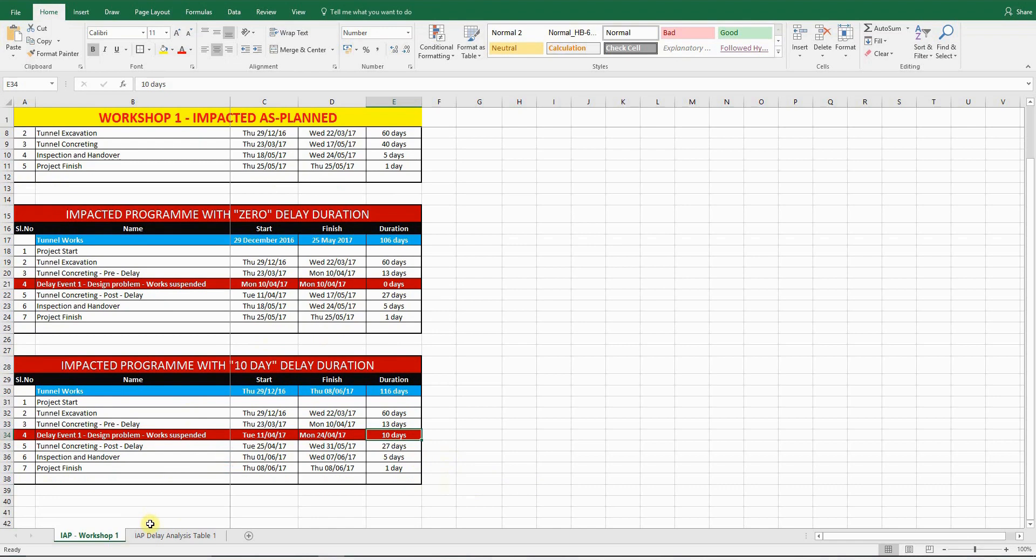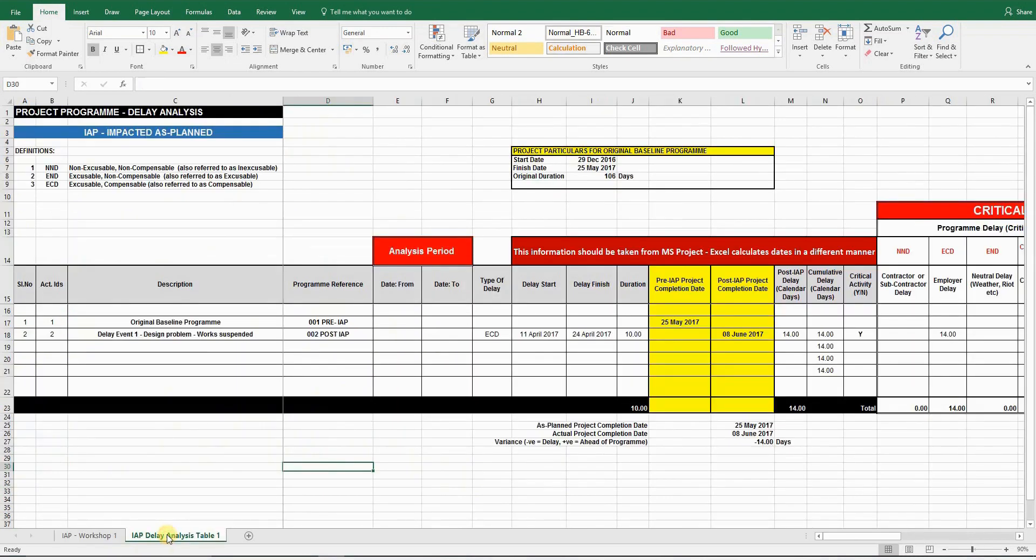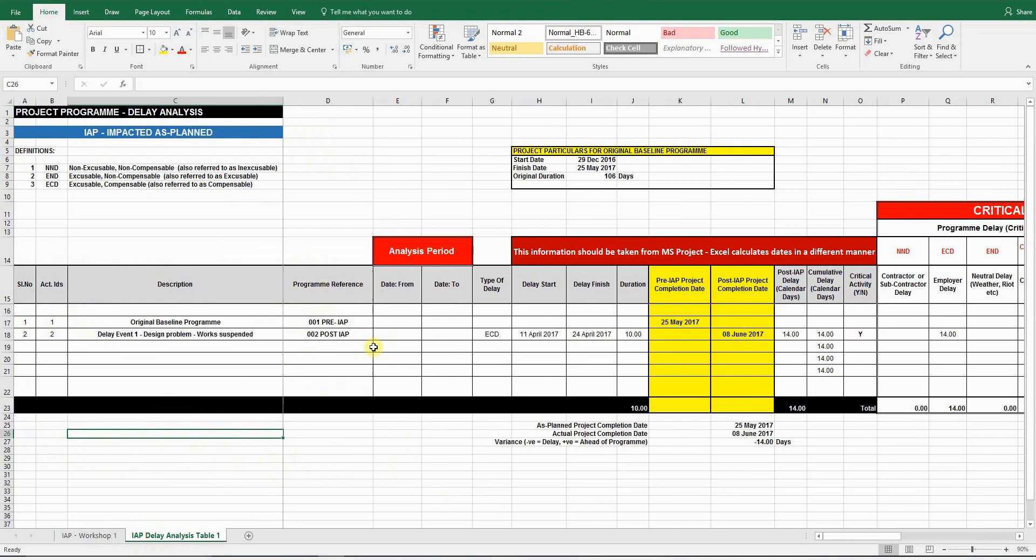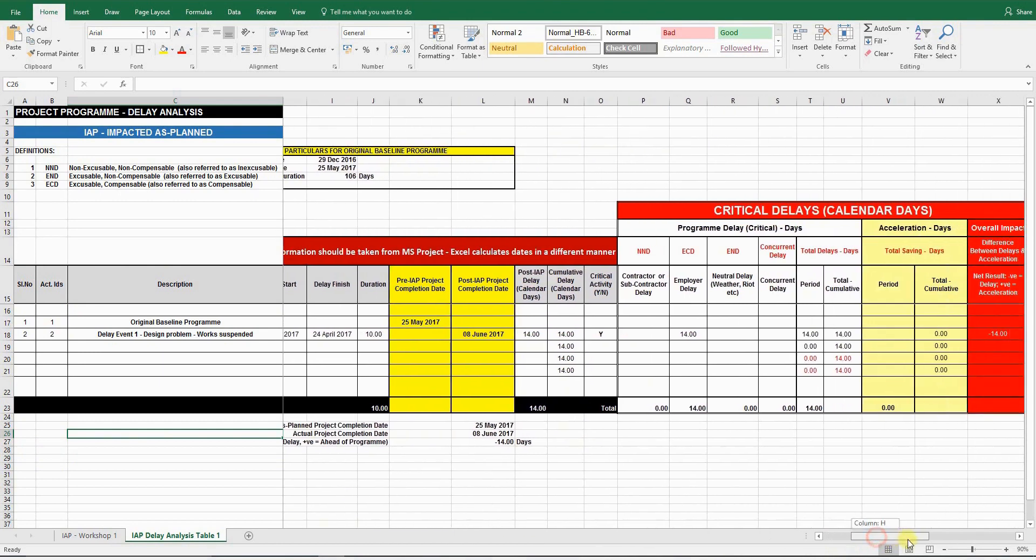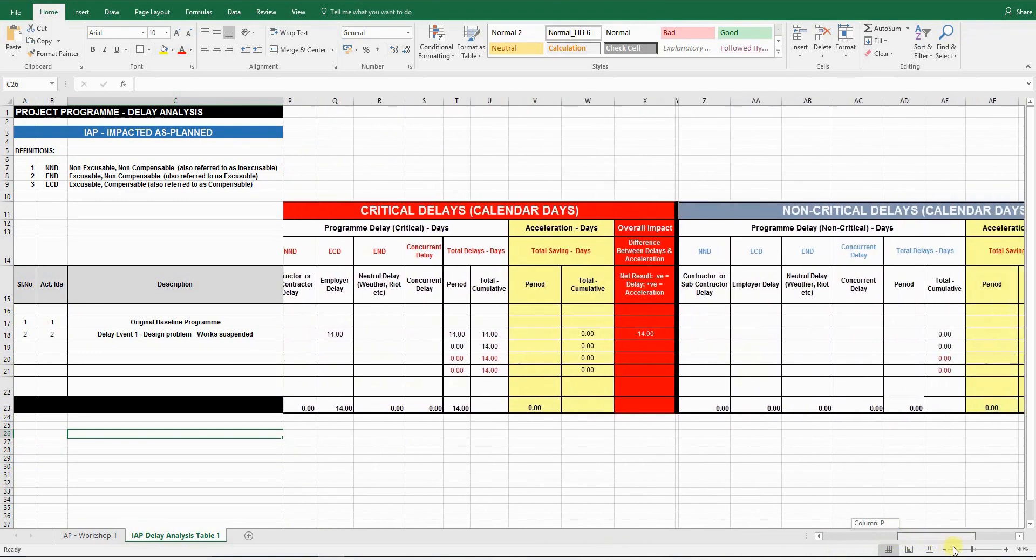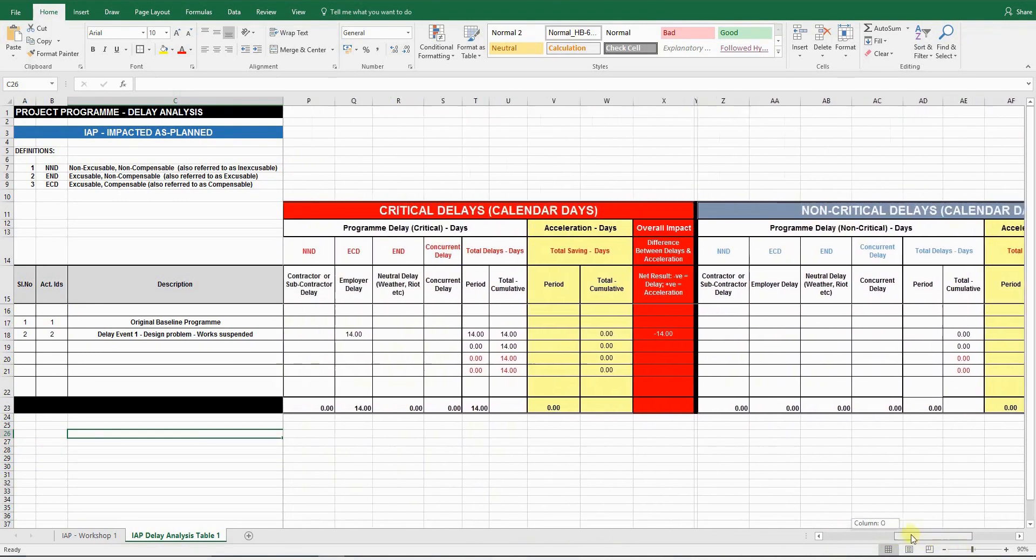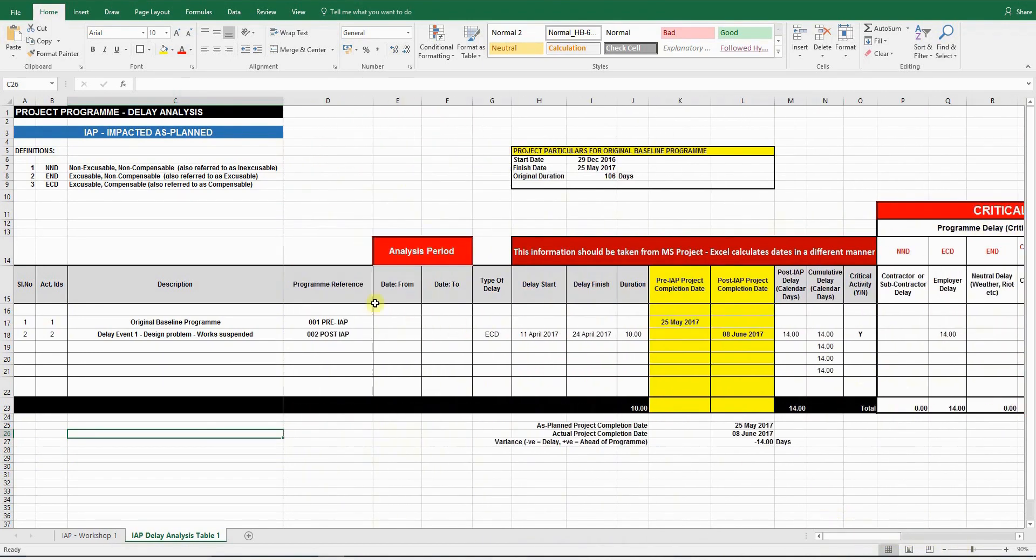So while we are on this Excel file, please click on this sheet tab. Now, this is a delay analysis table. The contents of this table will vary, and it depends on the type of delay analysis methodology you use. This particular one is for impacted as planned analysis. I'll just go through the table with you.